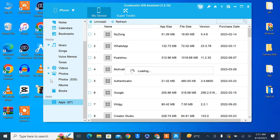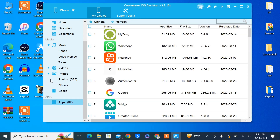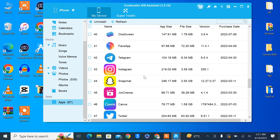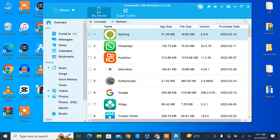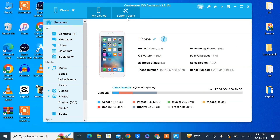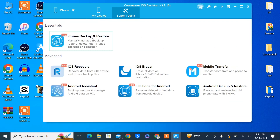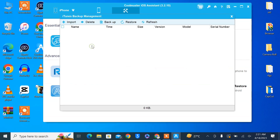You can also make backups. There's a Messages option and Notes — you can manage those too. You can also transfer music. Under the Apps option, if you want to uninstall apps that aren't showing on your iPhone but are still installed, you can select that app and simply click Uninstall.